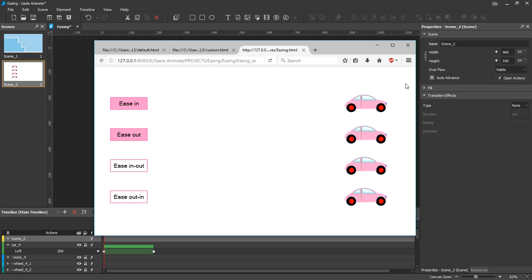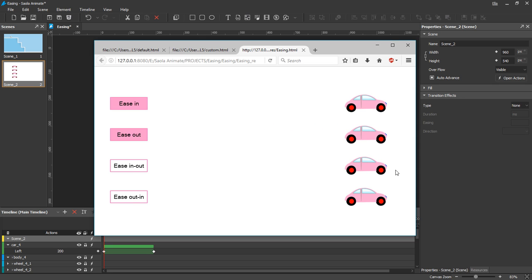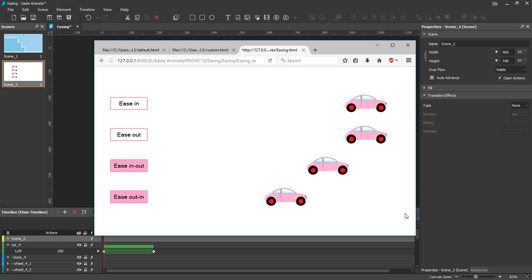Ease-in starts slow and accelerates at the end. While ease-out starts fast and decelerates at the end. Ease-in-out and ease-out-in are the two opposite combinations of ease-in and ease-out.